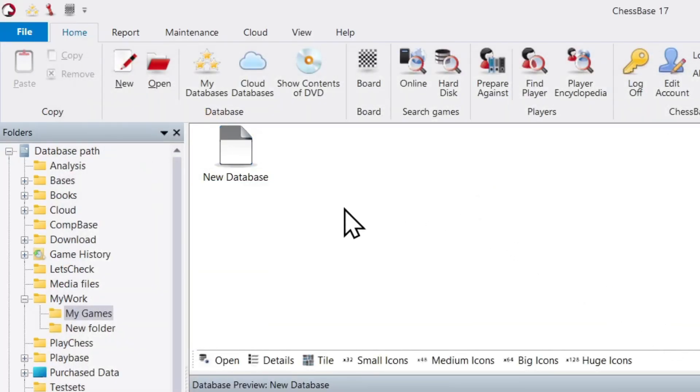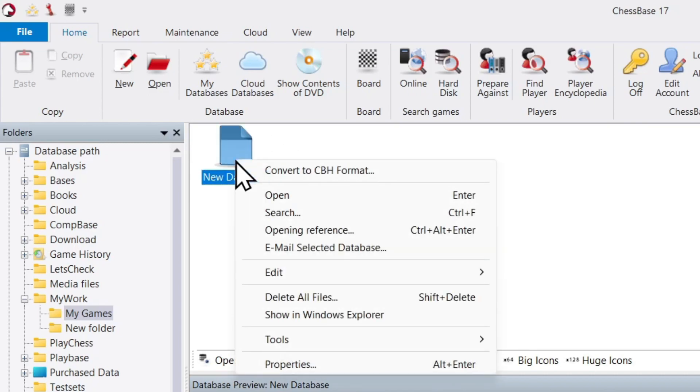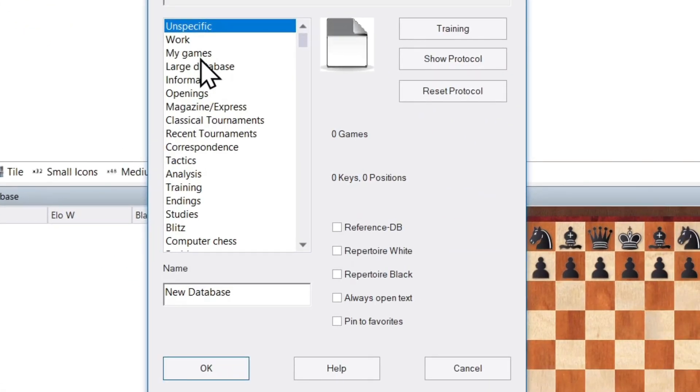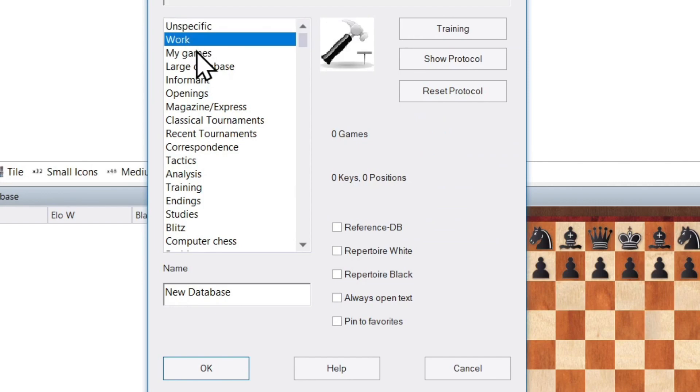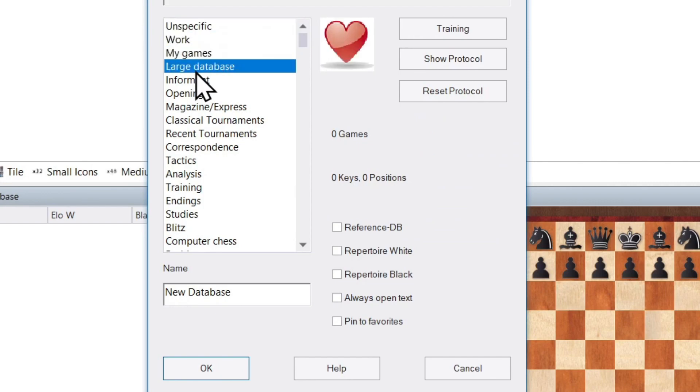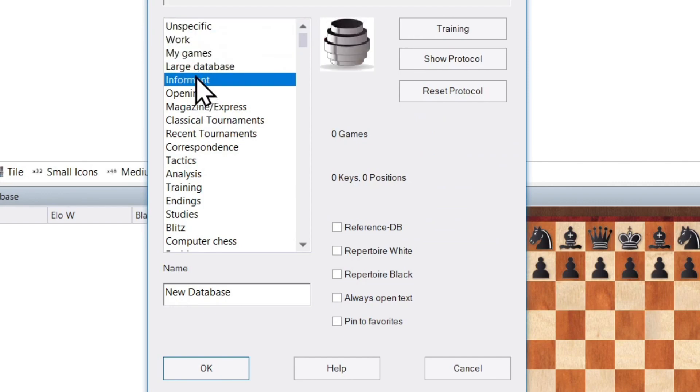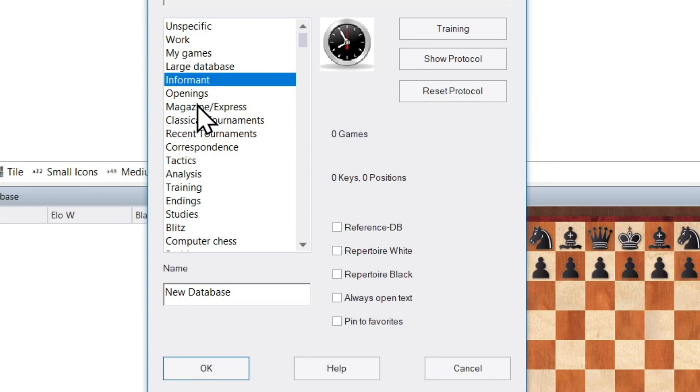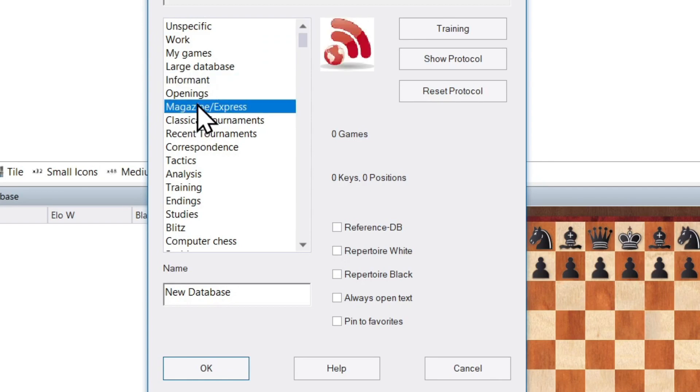Now as you can see, it's a gray icon, not very inspiring, kind of basic. If I were to right-click on it and choose Properties, I get a bunch of options here: Work, My Games, Large Database, Informant, and these allow me to append new icons, whichever one I prefer.